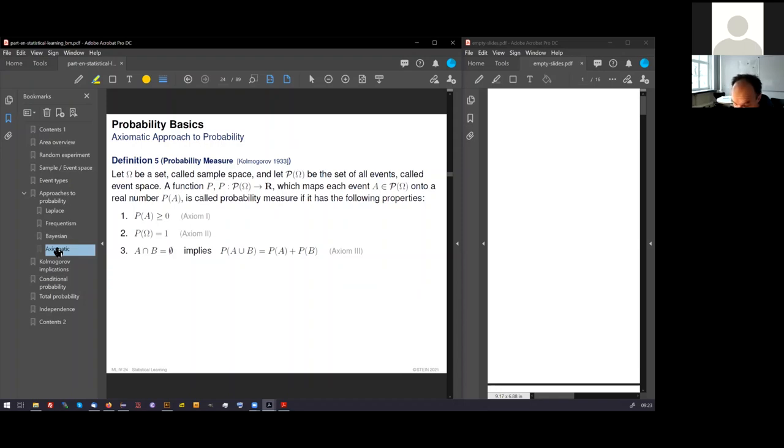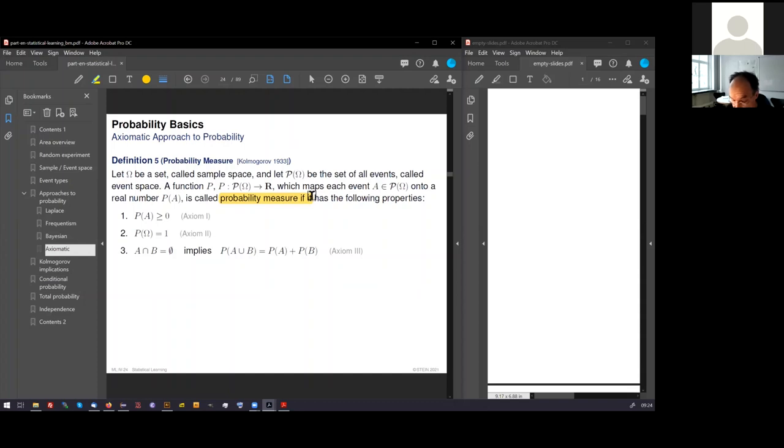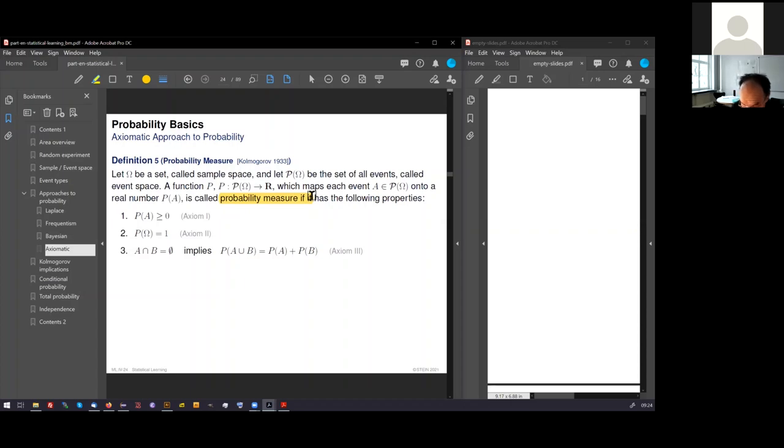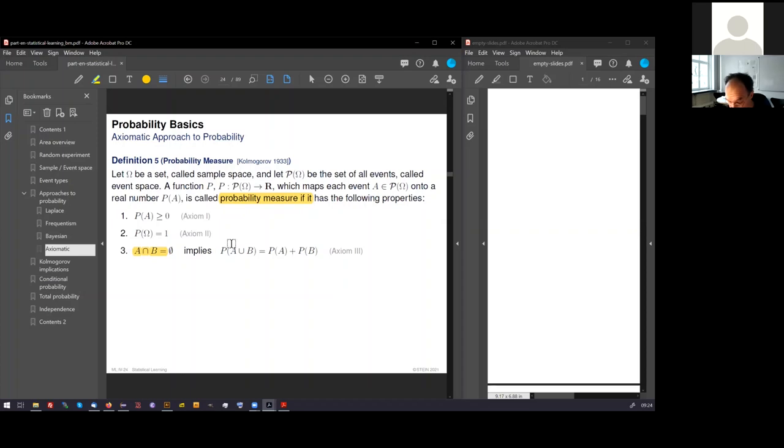He introduces the so-called probability measure. The probability measure is a function that assigns to each event a number. The properties of this function are very simple: namely it's positive, it is normalized, and it fulfills this additional rule. If two events do not share an outcome, then we can get the probability of the common event A or B as a simple addition.